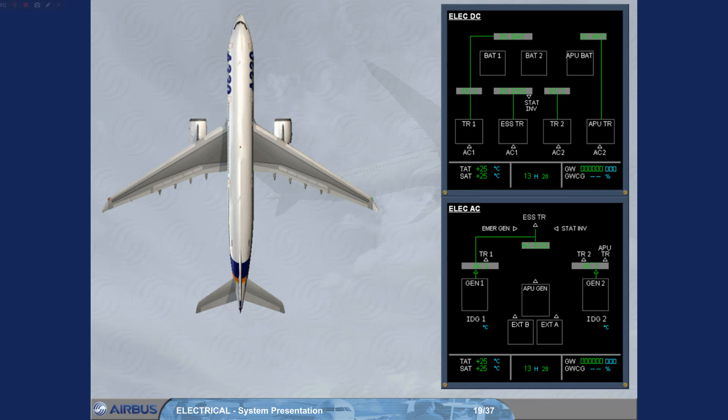Generator 1 and generator 2, supplying AC bus 1 and AC bus 2.